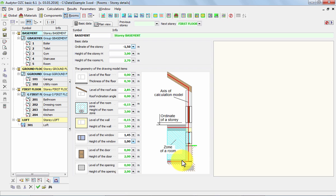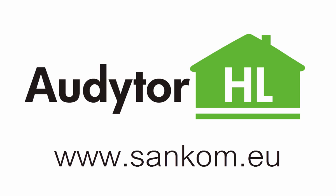The second principle is that all the levels, like the level of the window, door, wall, is related to the local zero, the zero of the story. And this zero of the story is assumed to be on the top surface of the floor.